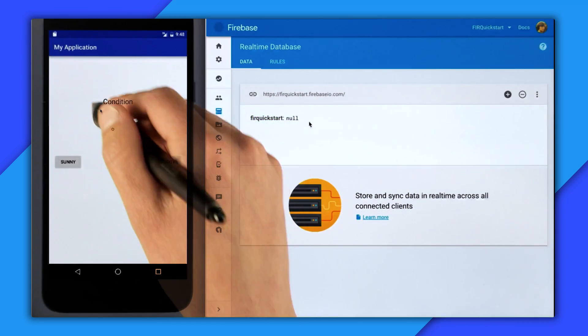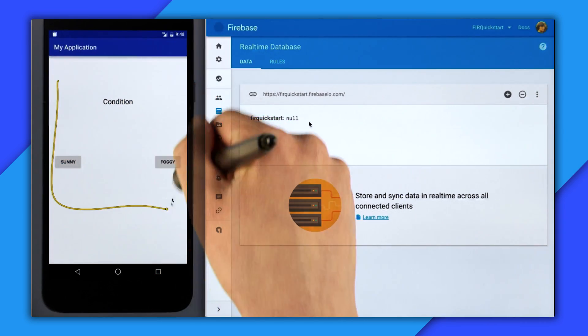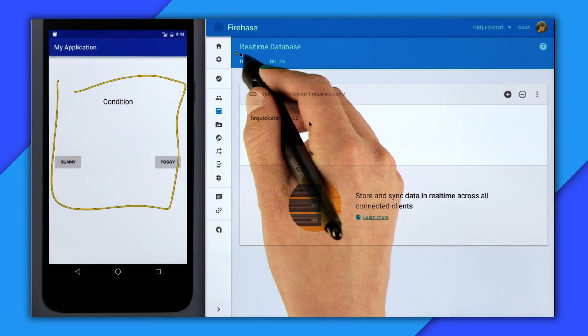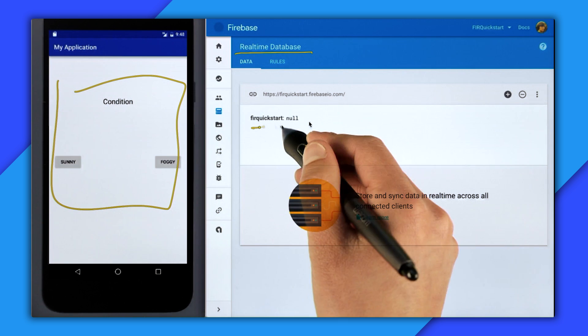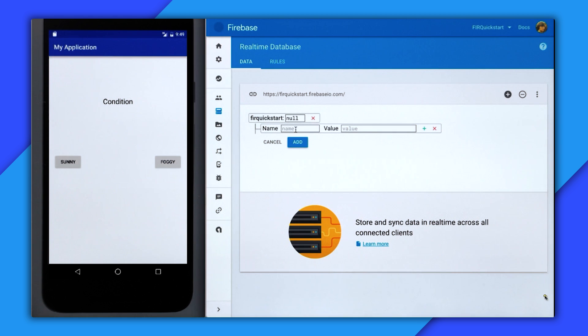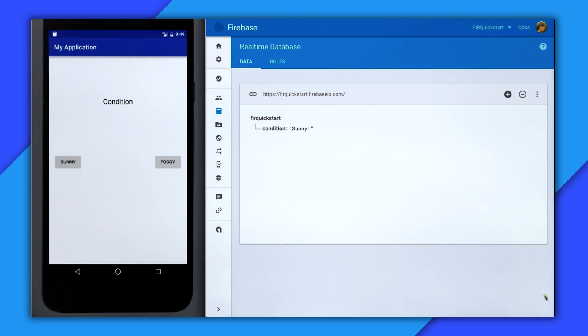So I have the app up and running over here, and I have the real-time database viewer right here. So there's no data yet, so let me add a condition location. I'll hit plus, type condition, and we'll set its initial value to sunny with an exclamation mark.